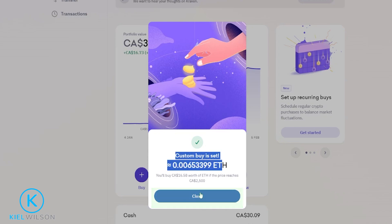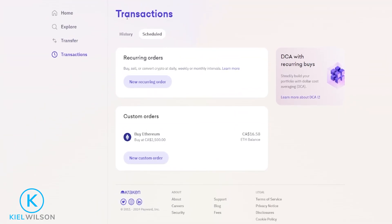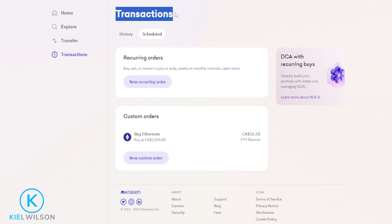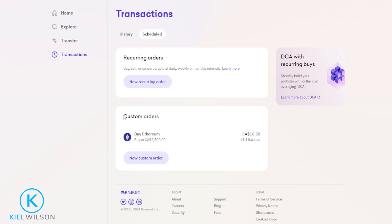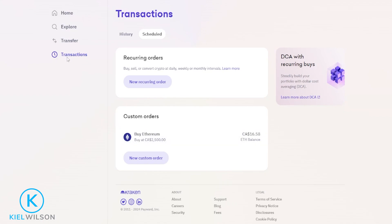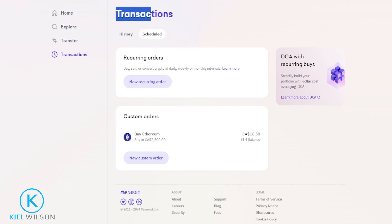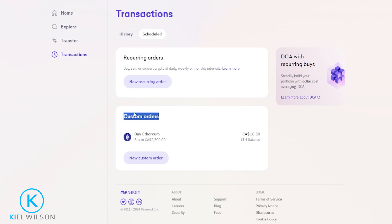I'm going to go ahead and click on close. That'll bring you over to your transactions page and under scheduled you'll be able to see your custom orders right here. You can always get to this page by simply clicking on transactions over here on the left-hand side, then clicking on scheduled. Down here under custom orders is where you'll find all of your custom orders.